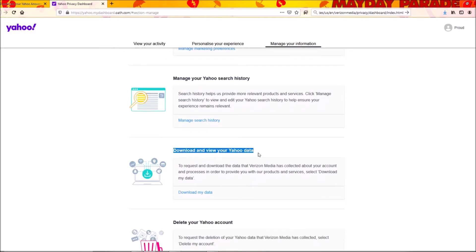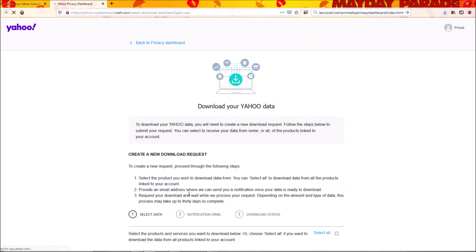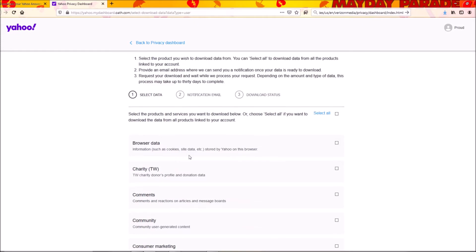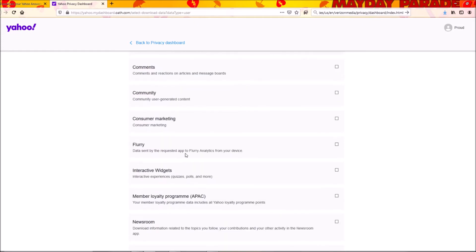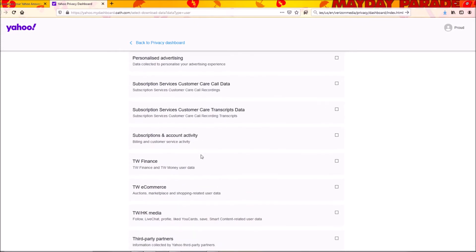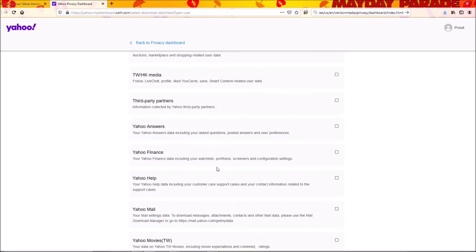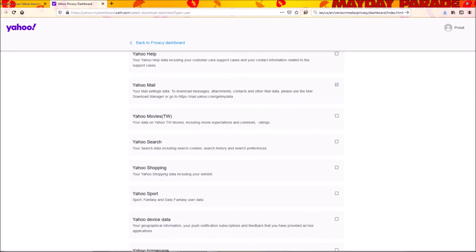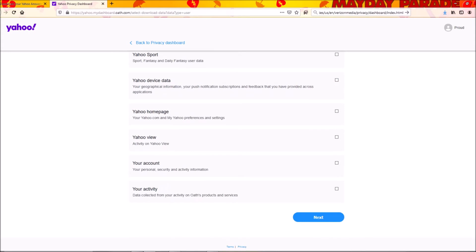I hit 'Download my data'. After I hit that button, I click on email and I look for Yahoo mail here - the Yahoo mail checkbox - and then I hit next.